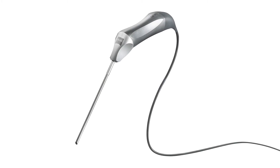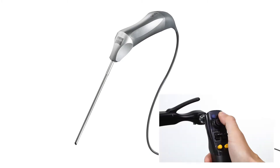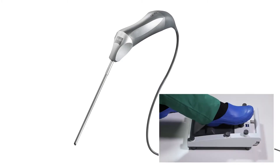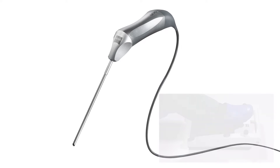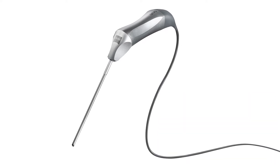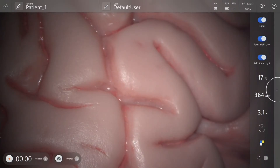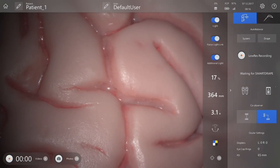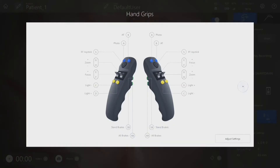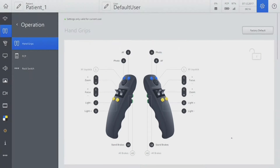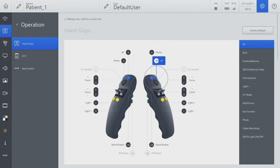Zeiss Kivo can be configured on one of the buttons on the handgrip or foot control panel. To configure the handgrip, go to the icon on the main screen and go to Adjust settings. Configure the top blue button on the right handgrip for Zeiss Kivo.